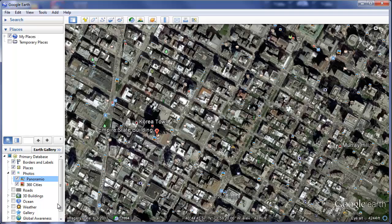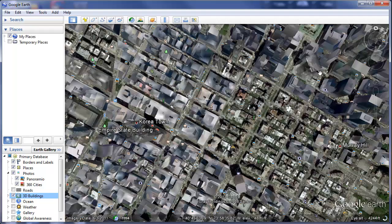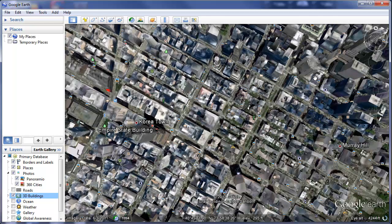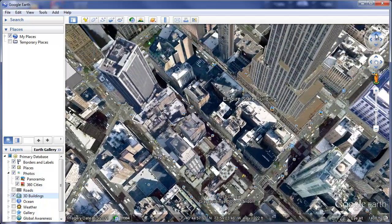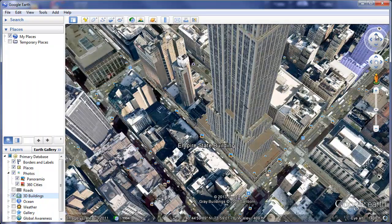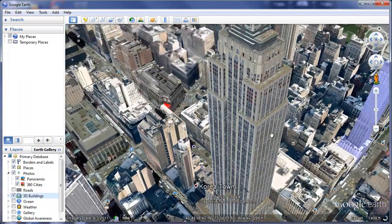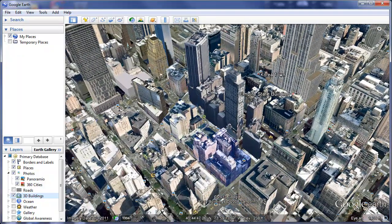One quick thing I'll show you while in New York City is the 3D buildings. If I click 3D buildings, not all areas have it, but you can start to see that the buildings are starting to get a little bit of texture to them. Once you have enabled 3D — or even if you have not — you can use your compass to tilt and get a 3D look at the landscape.